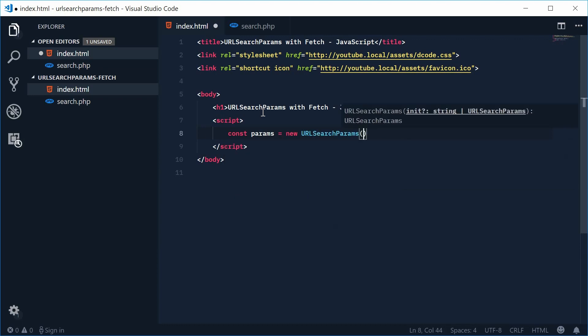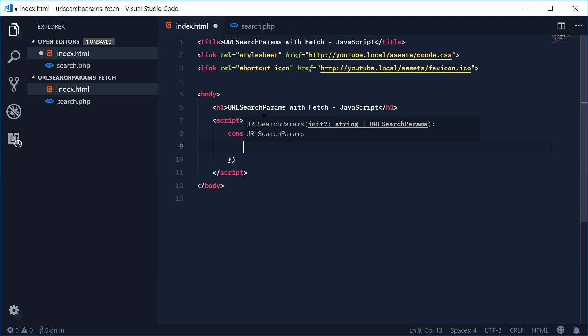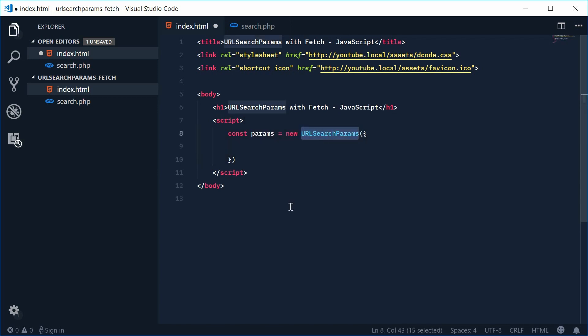Okay so this object is basically just going to provide an interface to deal with query string. So we can actually pass in some data as an object to the constructor.